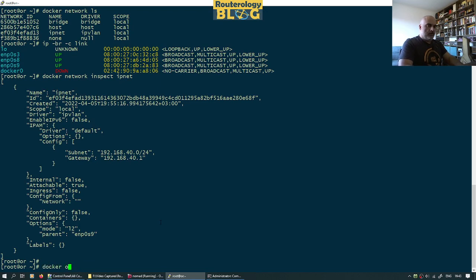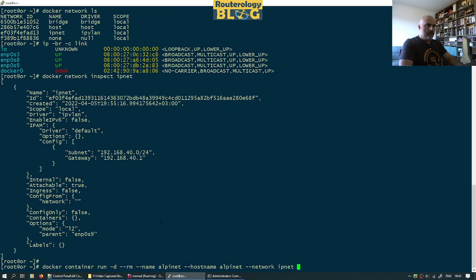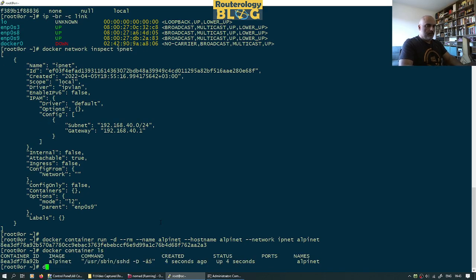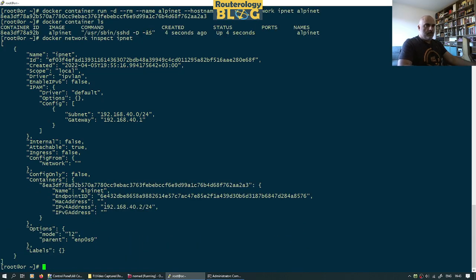Docker container run — I will create a container with the name Alpinet, hostname Alpinet, network IP net. Alpinet is the name of the image. It seems to work fine. Now you can see I have a container attached here.